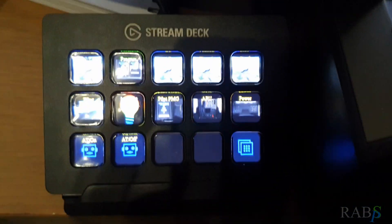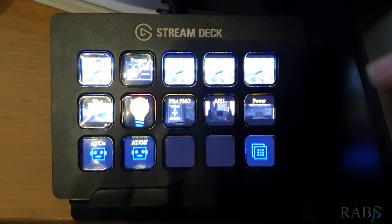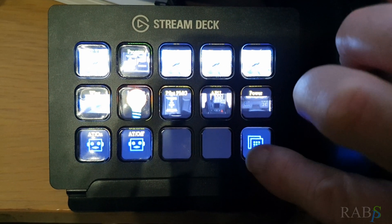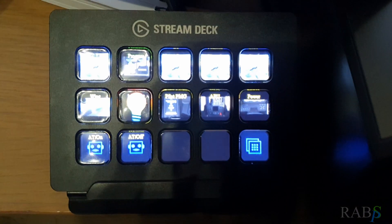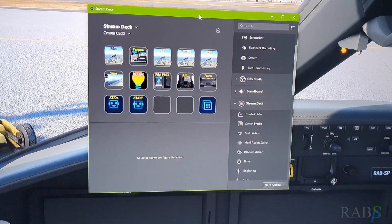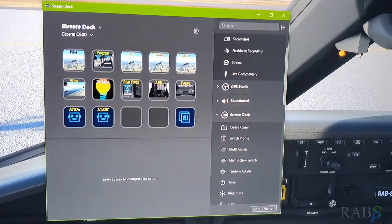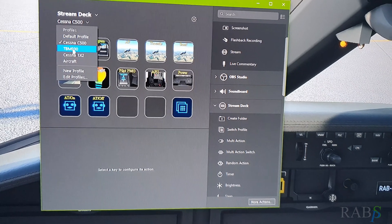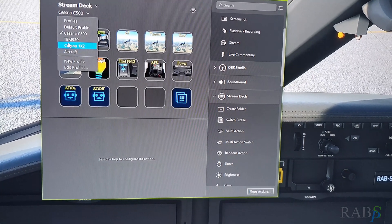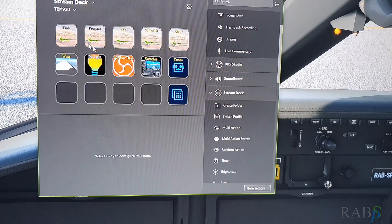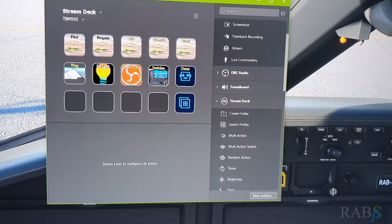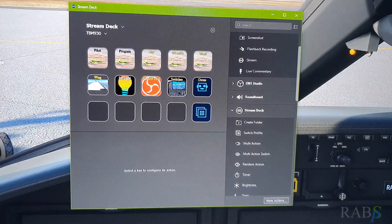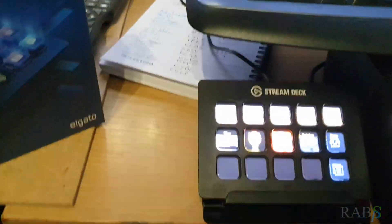It's basically a high resolution screen with some clear buttons in front of it, so you can use the app that's up on the screen here. You can set up different profiles for your different aircraft and change them around, set up a group of buttons for each one to do customized views or functions — basically anything you have as a hotkey.